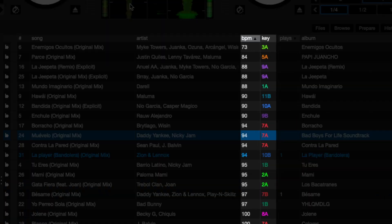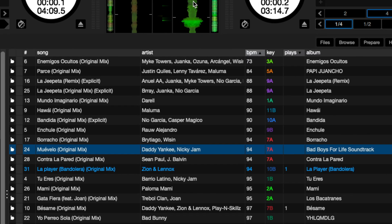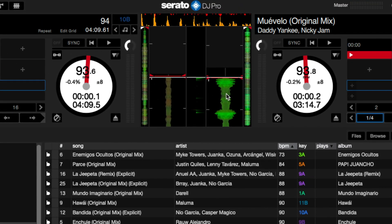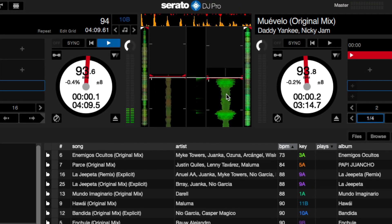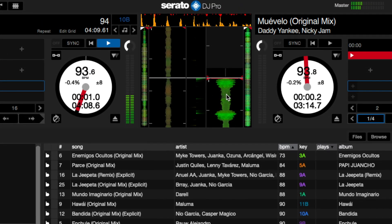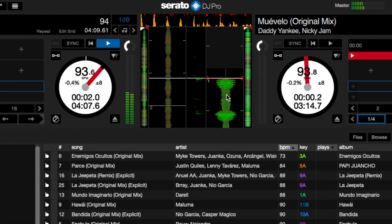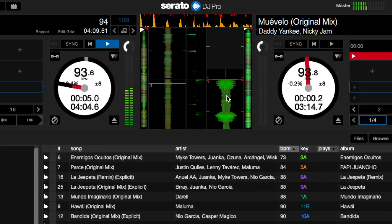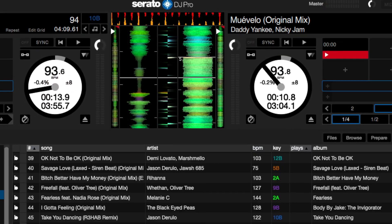Each song will have the BPM and key listed in the metadata. When you load a song to play, a beat grid will be set. You can add cue points and make loops, which will save to the metadata and appear when you play the song again.